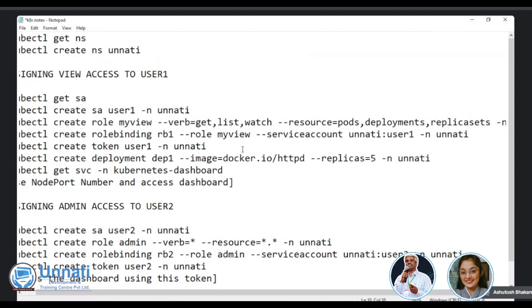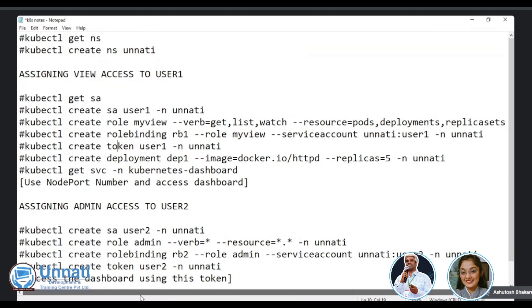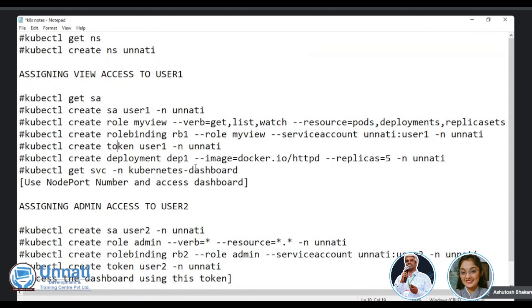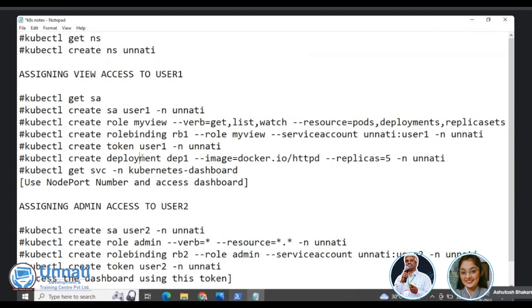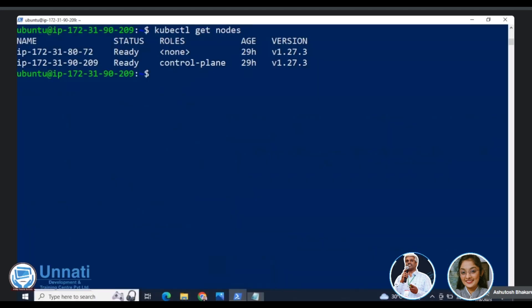Which sees or which clarifies that a role view has access or is getting mapped. Now, now it is my view. Of course, is getting mapped to a service account at a namespace called Unnati and user one is my service account. And then of course, this role binding has to be at a namespace level. That's why I gave or we are giving hyphen N again. That's okay. Then of course you get a token.